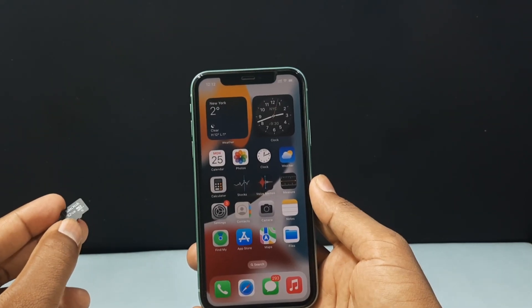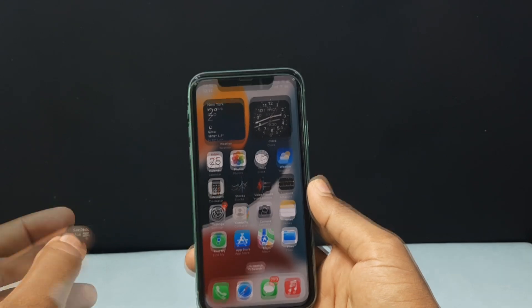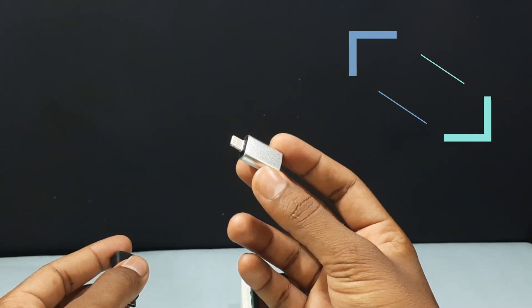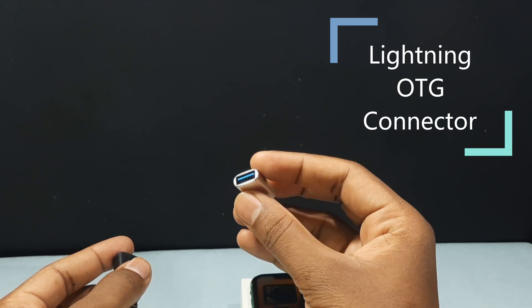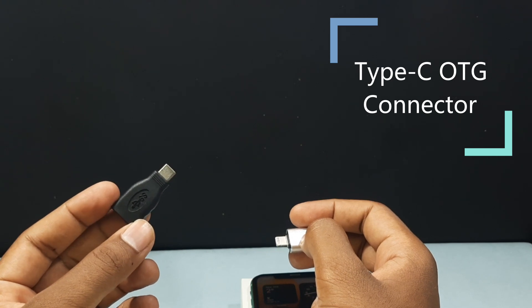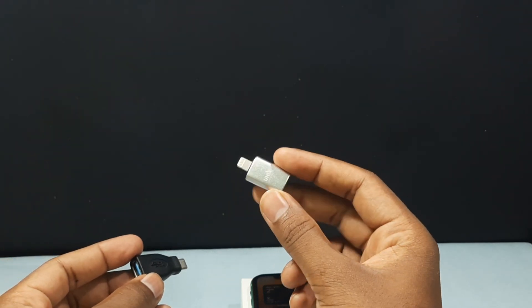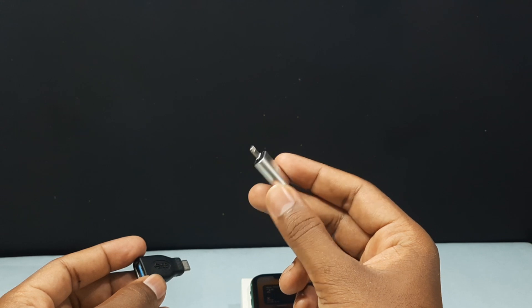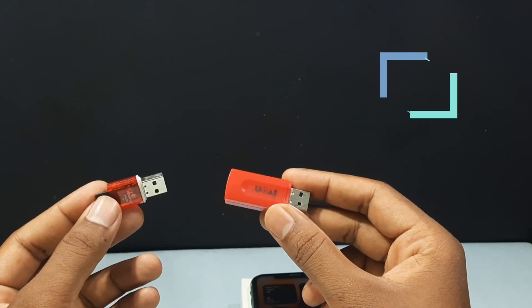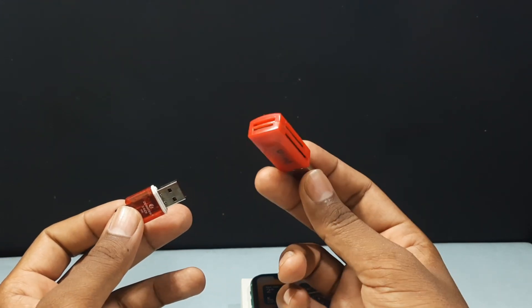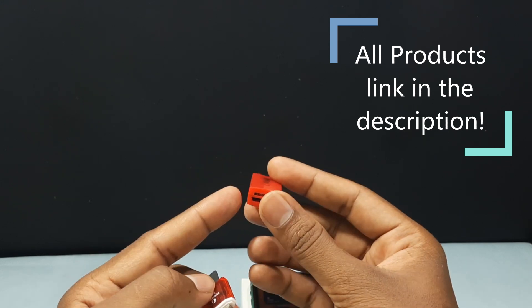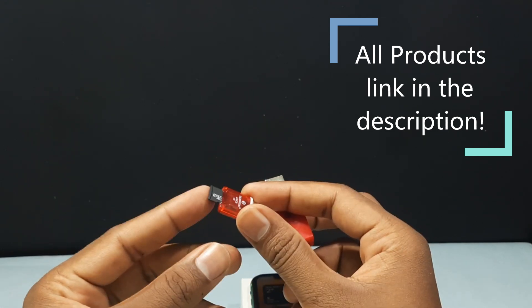To transfer photos and videos from SD card to your iPhone you need two devices. Number one, OTG — for iPhone it is called iPhone OTG or Lightning OTG. For iPhone 13 and above you need a USB-C OTG; for below versions you can use the Lightning OTG. Second, you need an SD card reader — either a single slot SD card reader or a multiple slot SD card reader. This is a 4-slot SD card reader, and the small slot is for micro SD card.